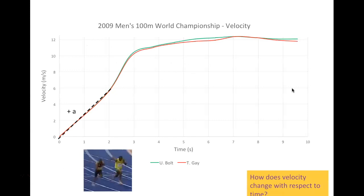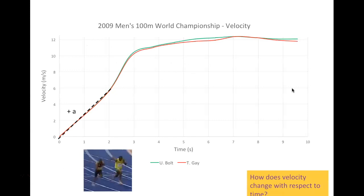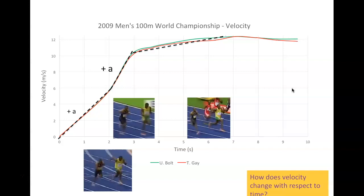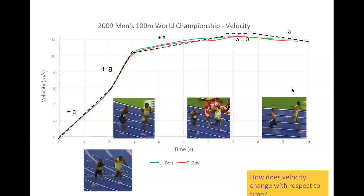Looking at the race graph: early on there is positive acceleration — velocity is increasing over time. Bolt then achieves a greater acceleration than Tyson Gay, which is where he announces his lead. Later they reach their top speed and acceleration levels to zero. Towards the end of the race, there is negative acceleration — slowing down. Remember: slowing down is negative acceleration, not 'deceleration.'